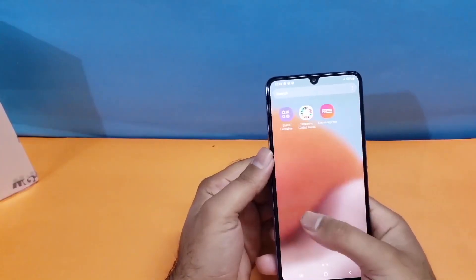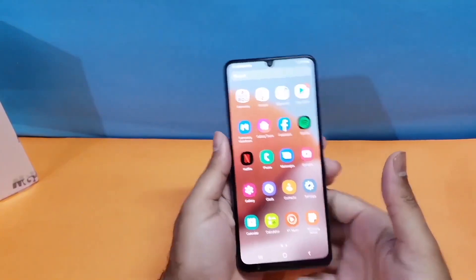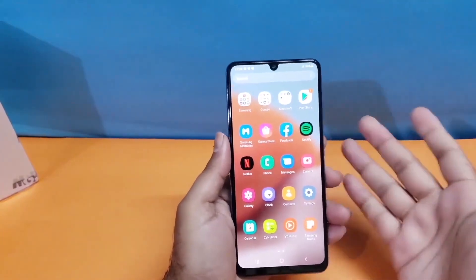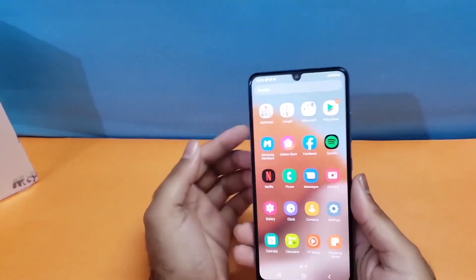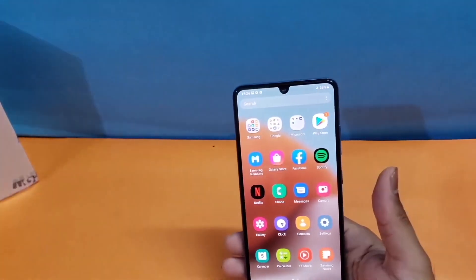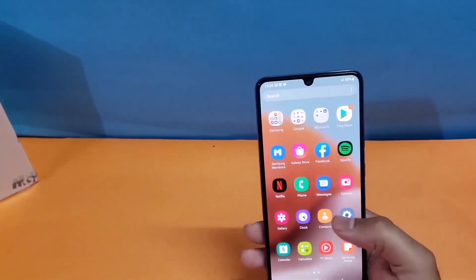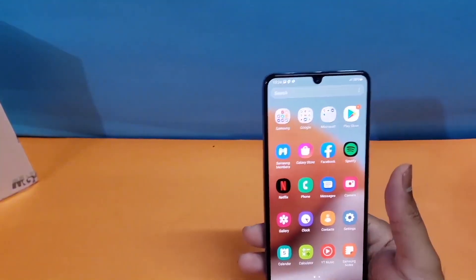That's it for this particular video. These are the two simple methods through which you can take a screenshot on your brand new Samsung Galaxy A16 5G. Thanks for watching, be sure to subscribe because some amazing content is planned for this year. Peace.